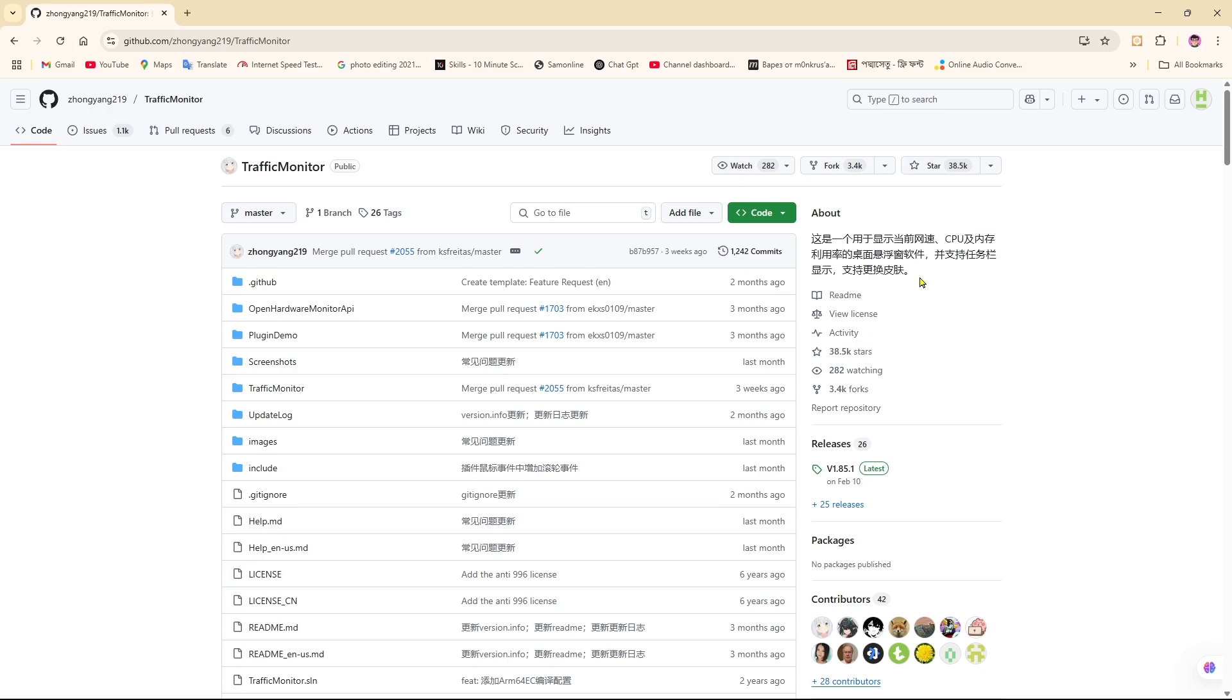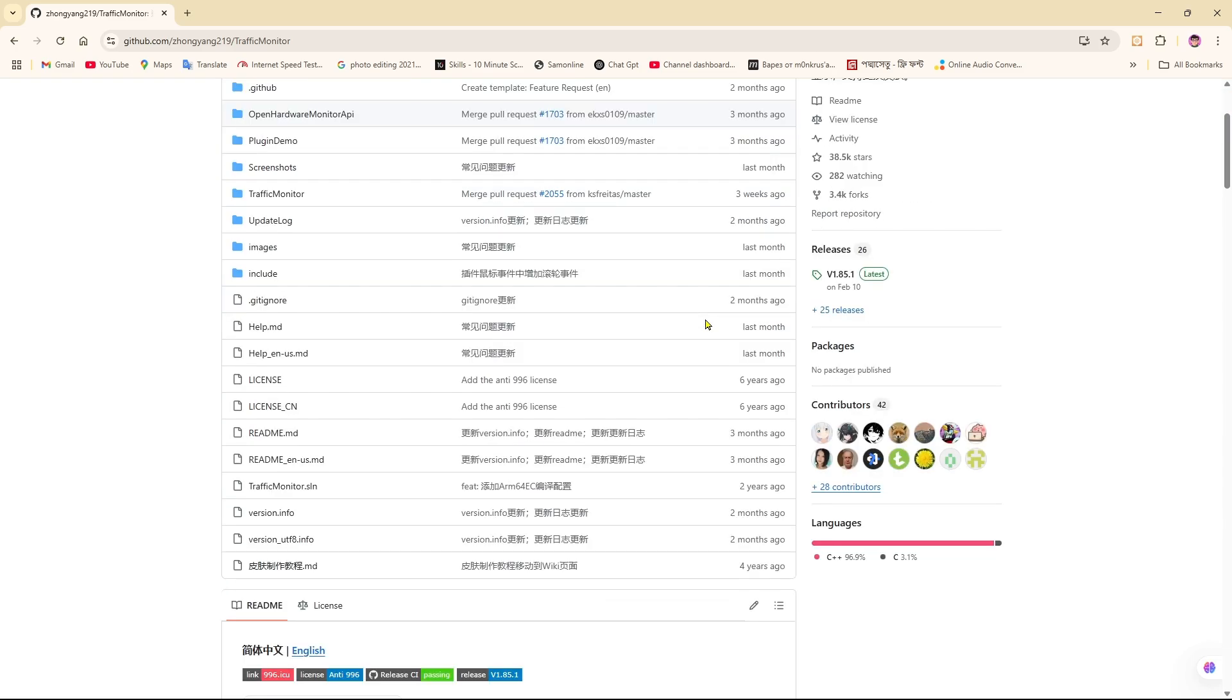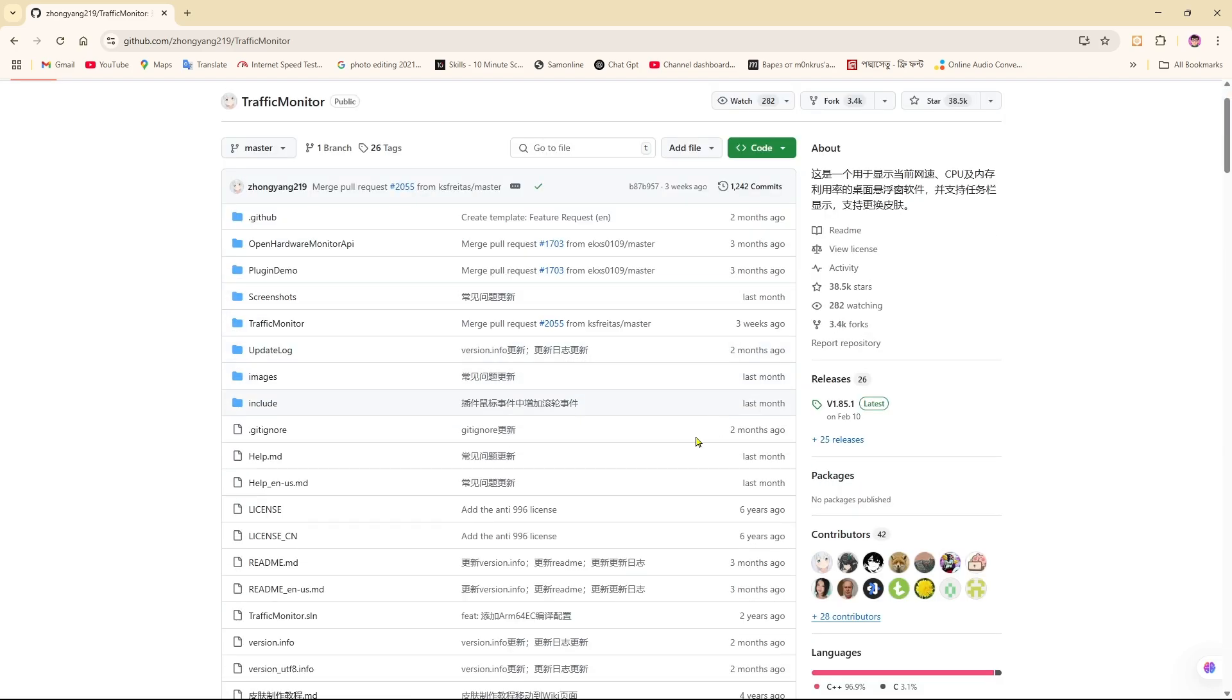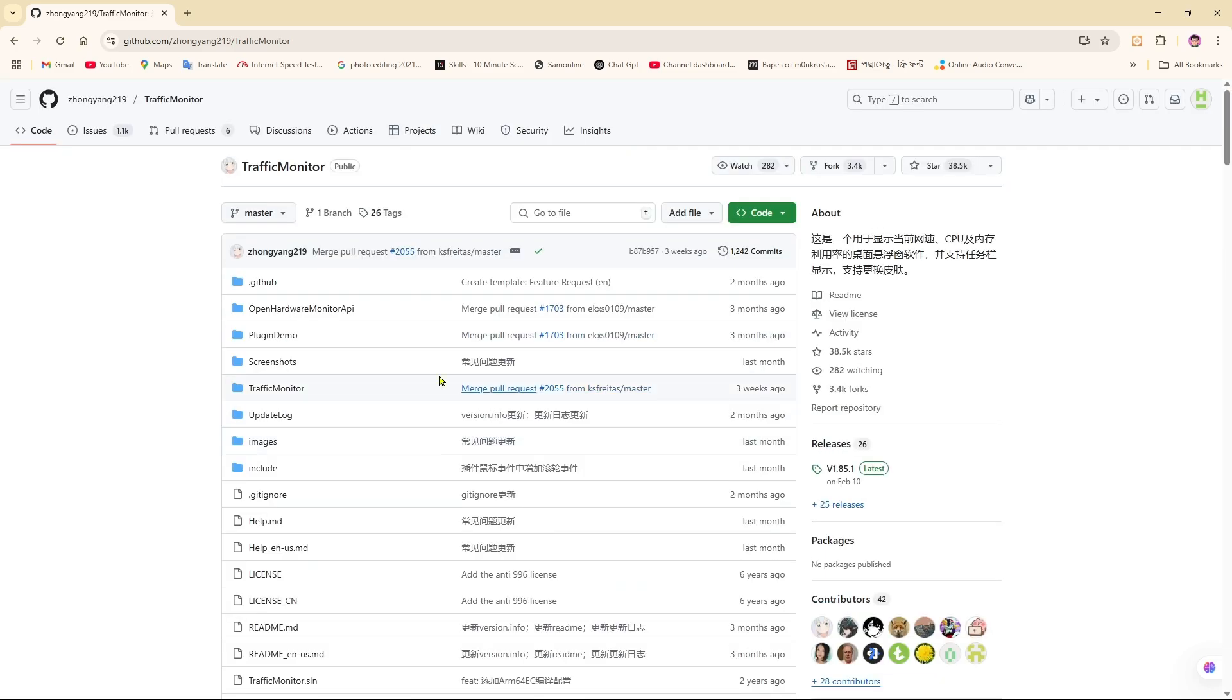Hey everyone, welcome back to Web Tech Knowledge. Today I've got something really cool for you. I'm going to show you how to run code from GitHub online without downloading anything.